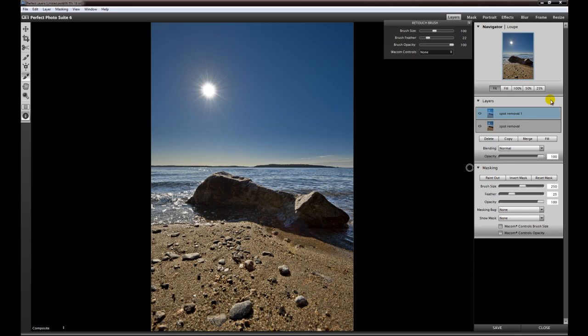But for this video tutorial I only wanted to show you the retouch brush for sensor dust or some other spots to take away. This was it, thanks for watching, see you next time, goodbye.